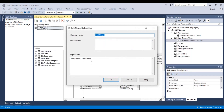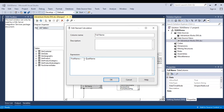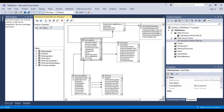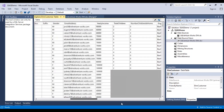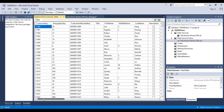Edit named calculation — let's add a space in between. We add a space using single quotes in the expression. Now let's explore the data for this table again. Going to the last column, we can now see that a space has been added. So this is how you can create calculated columns and add them to your data source view.